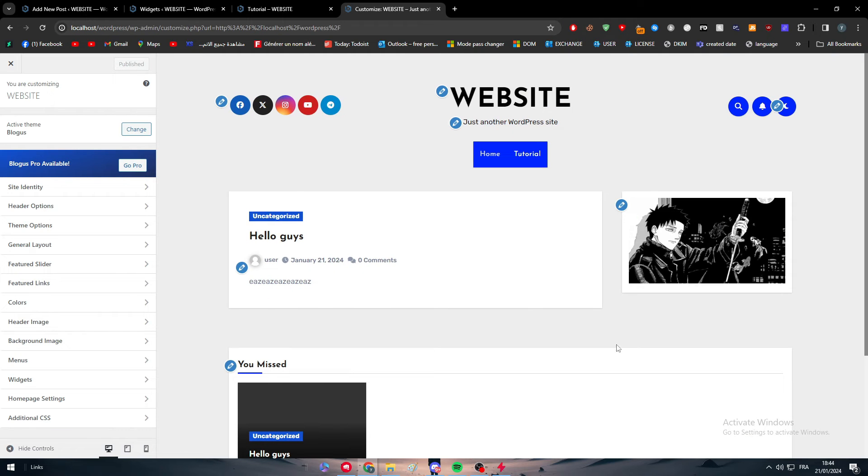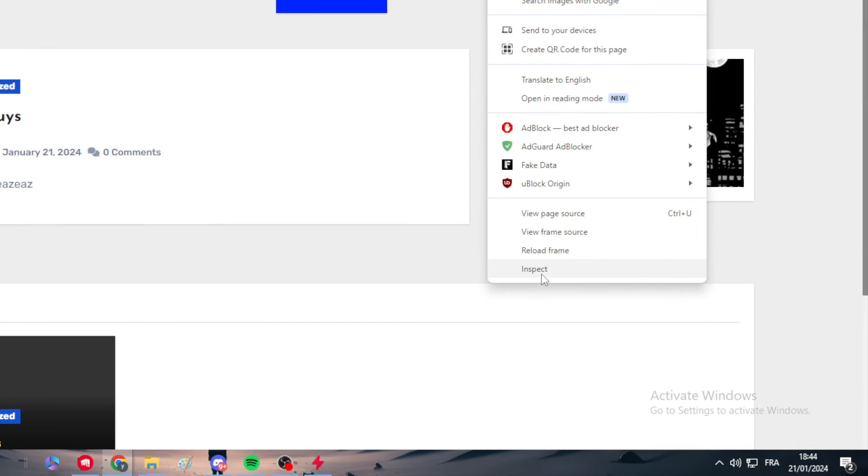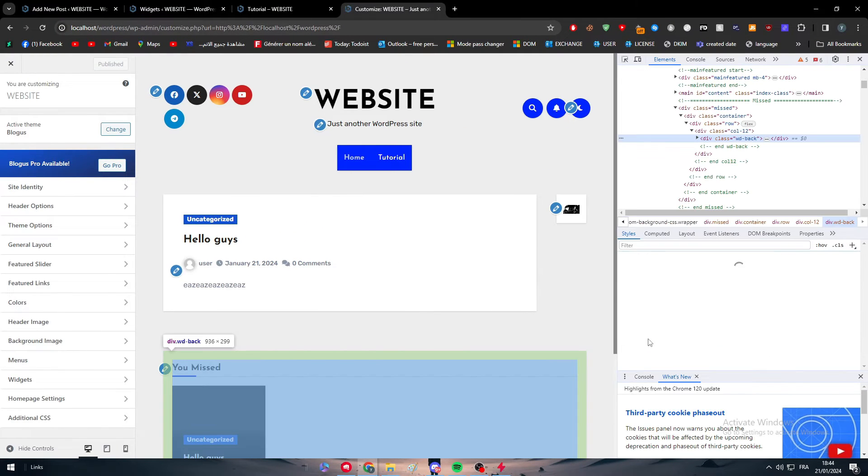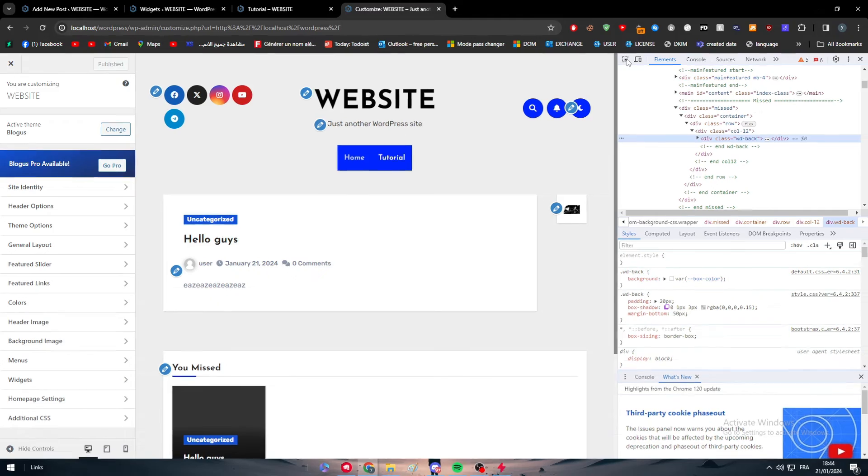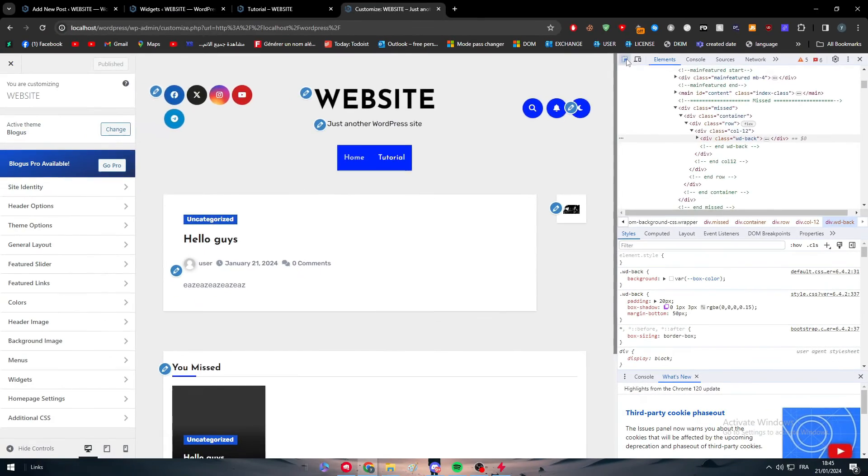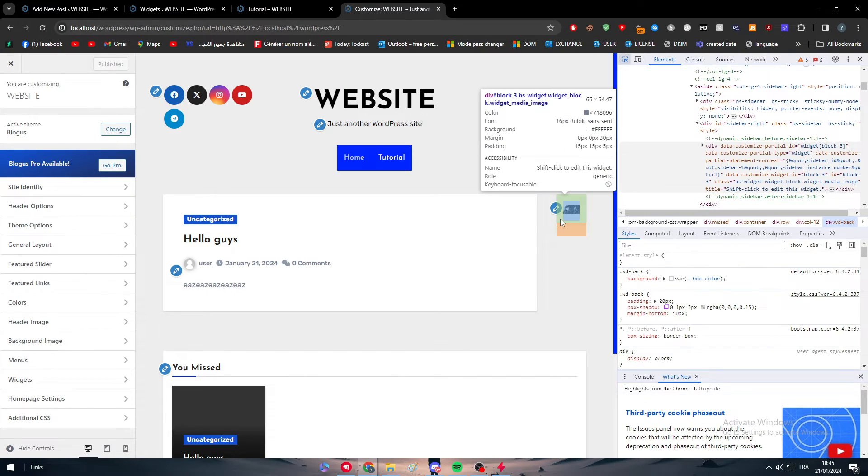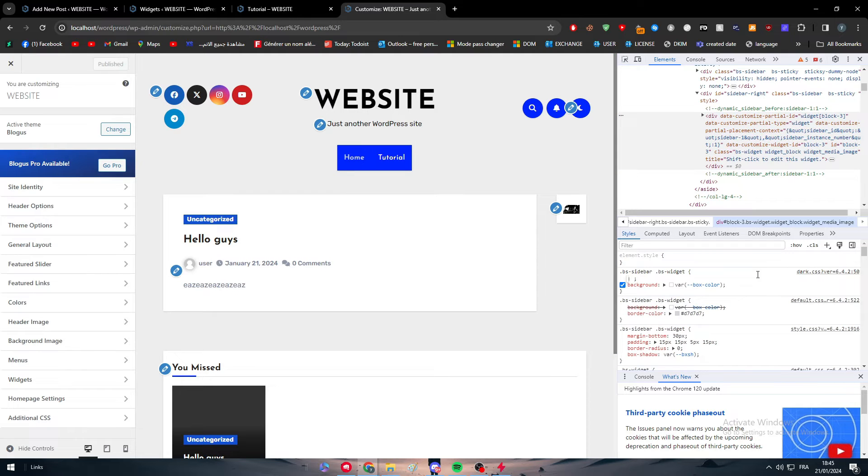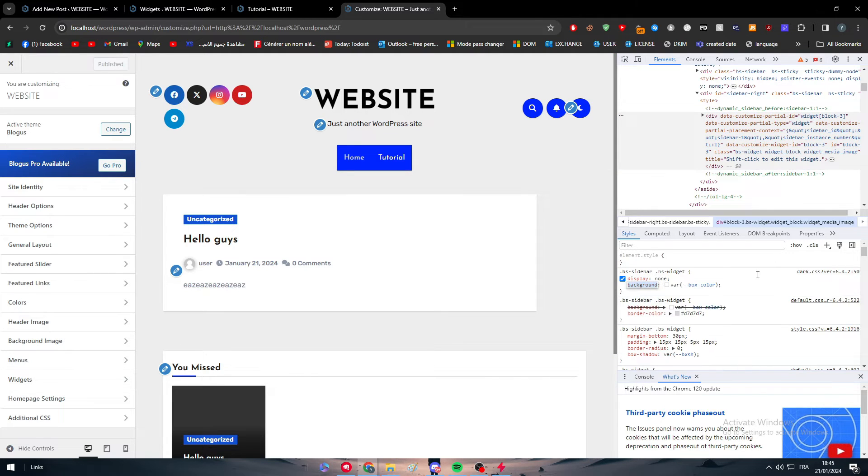Otherwise you will not be able to follow me in this tutorial. Then click on F12. If F12 doesn't work for you, you can simply just click right and then look for inspect and click right on it. As you can see here, just click on this arrow here and just hover over the sidebar itself.